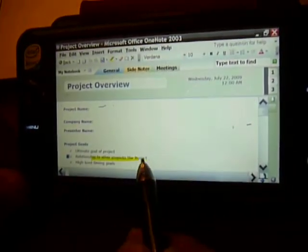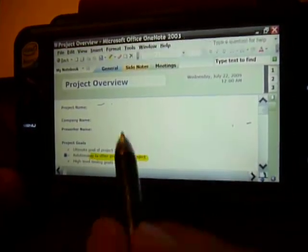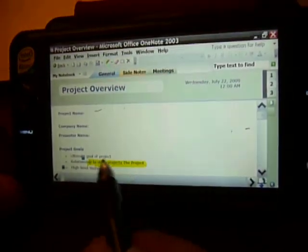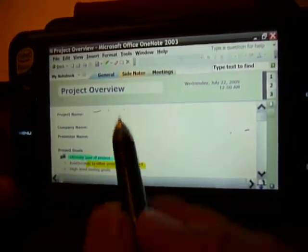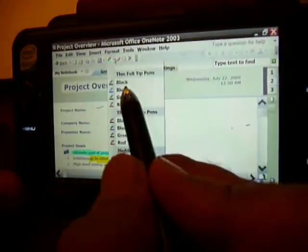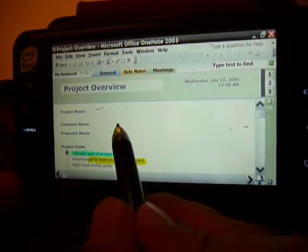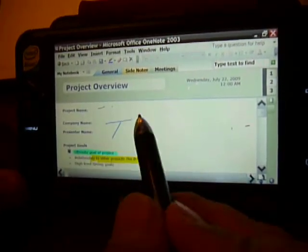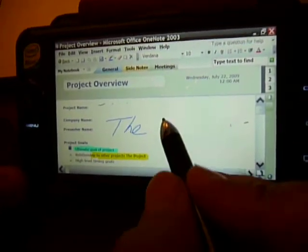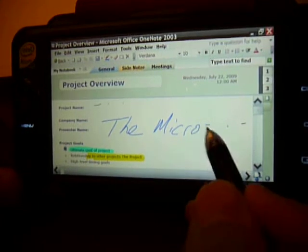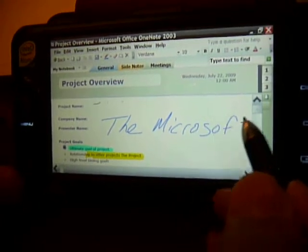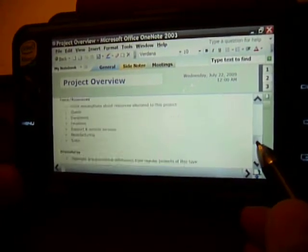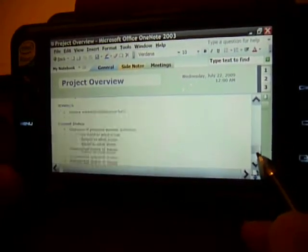Again, you can highlight different colors. Blue. It works really nice.